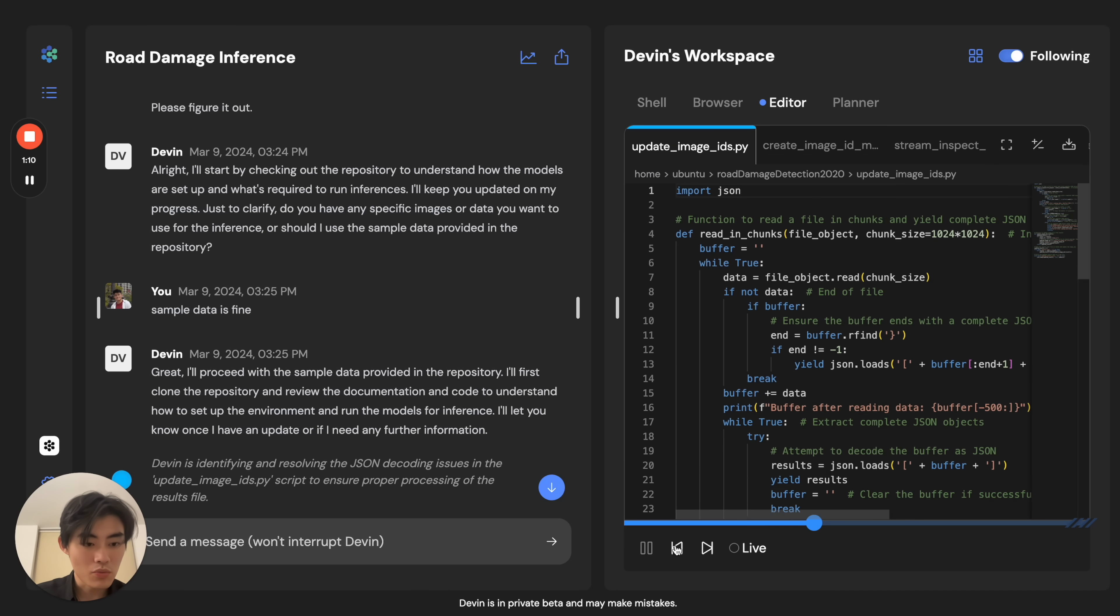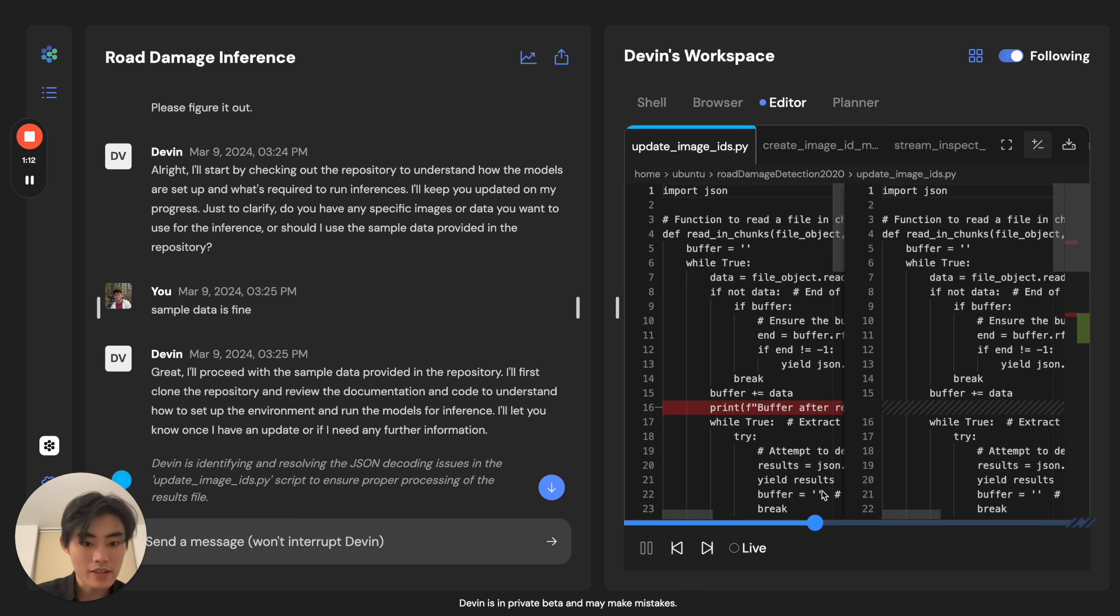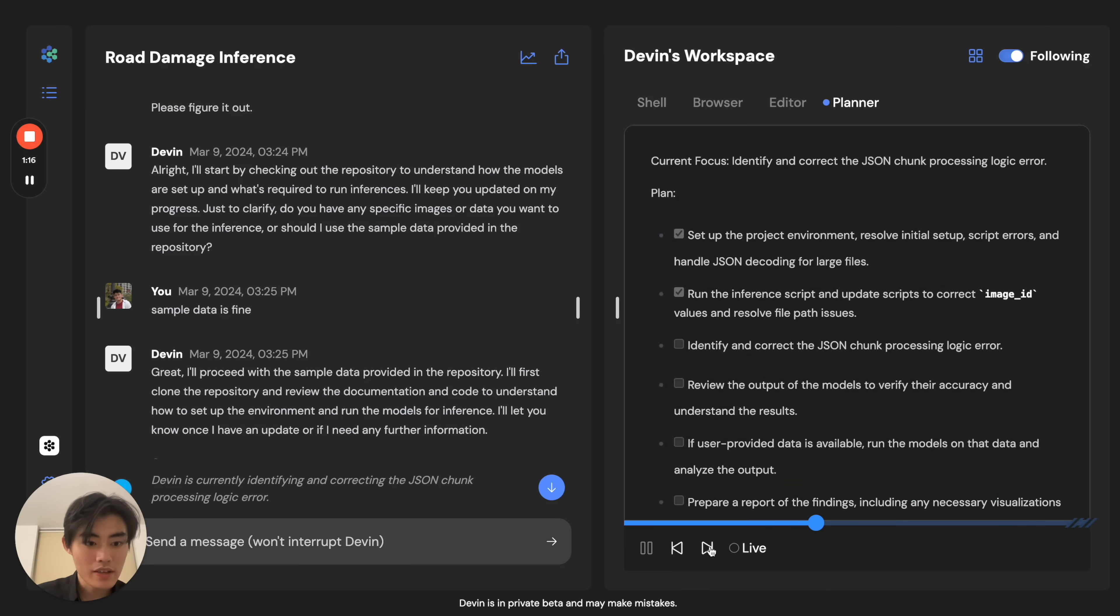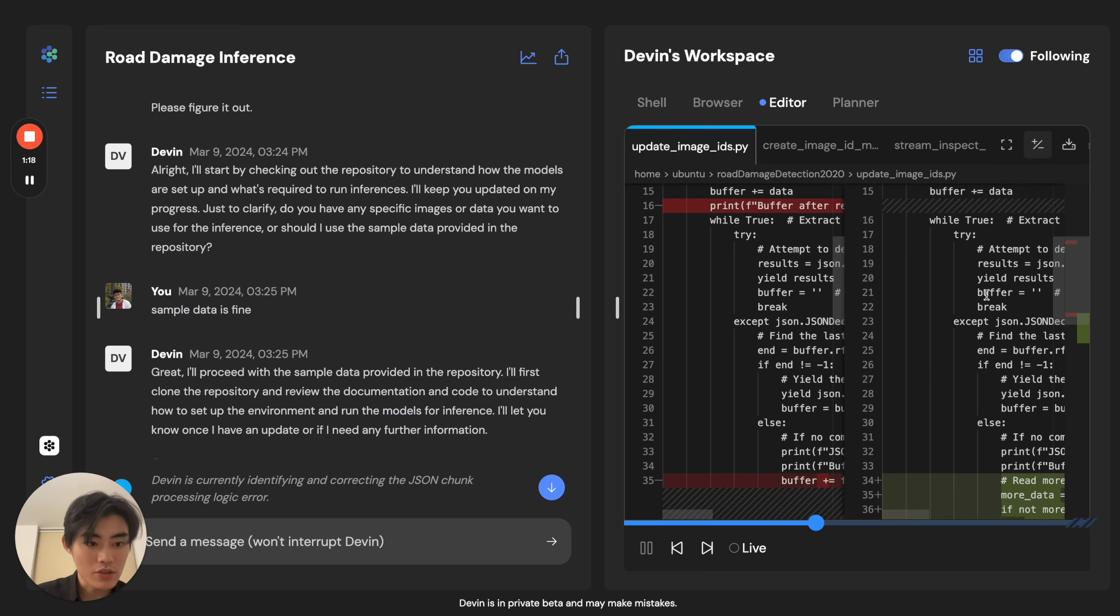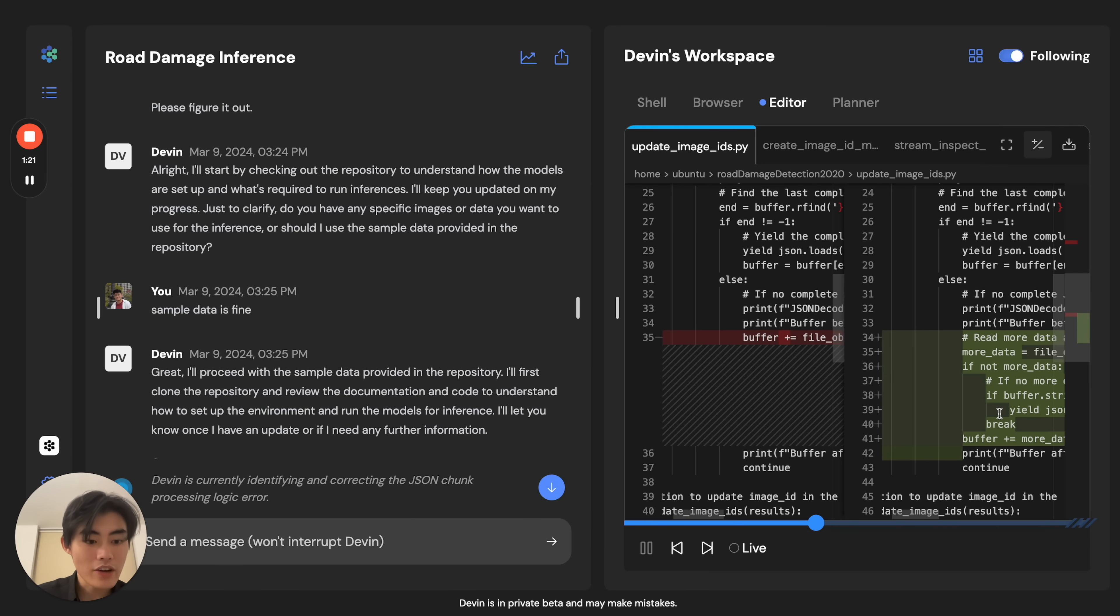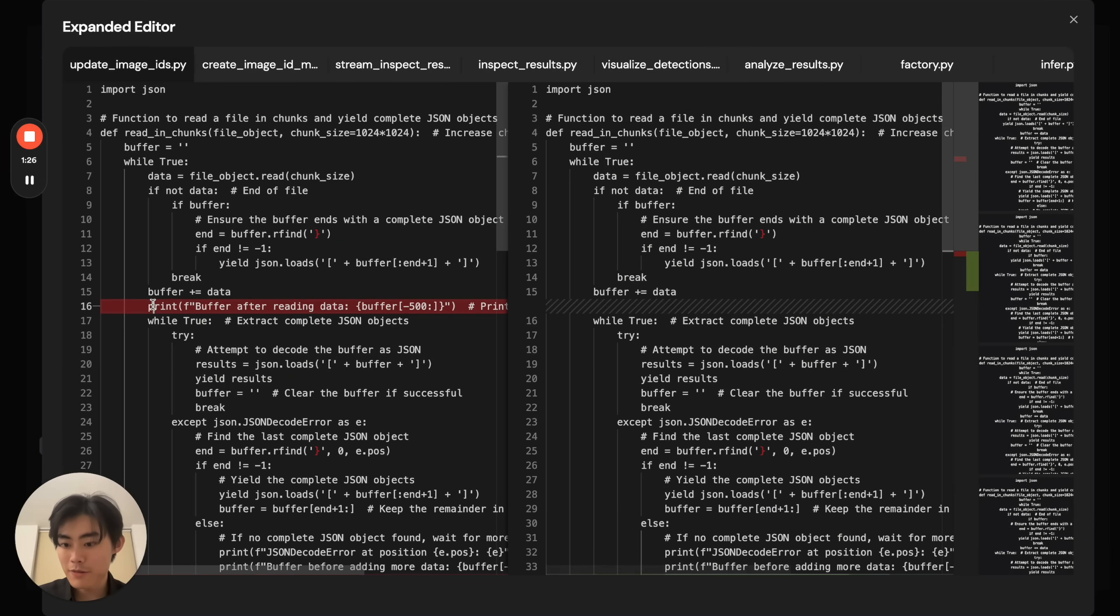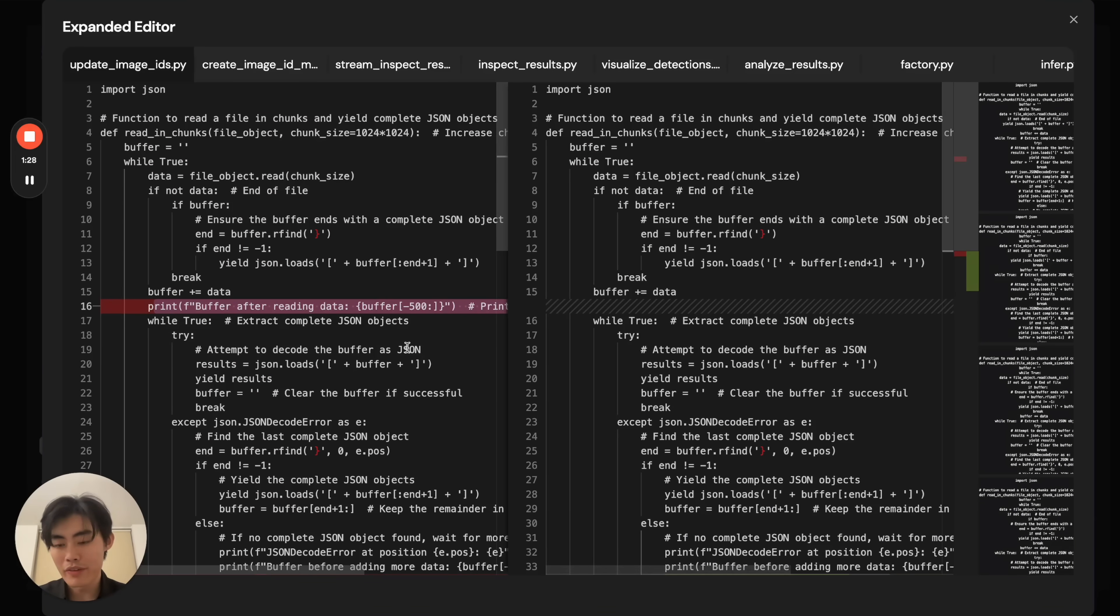Devin continues to do this until Devin understands how everything's working, and actually then updates the code with the fixes after removing print line statements.